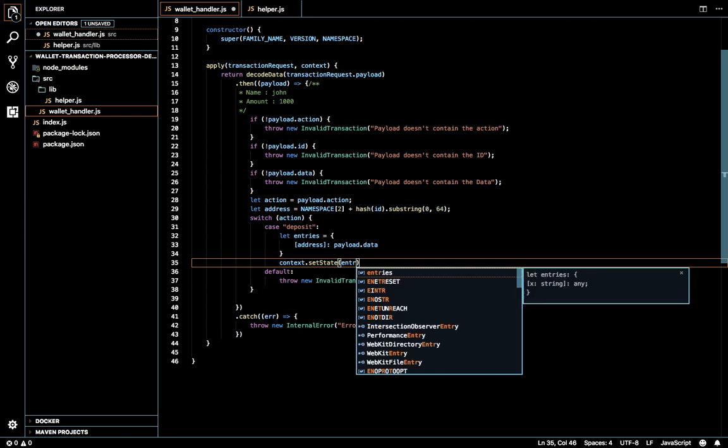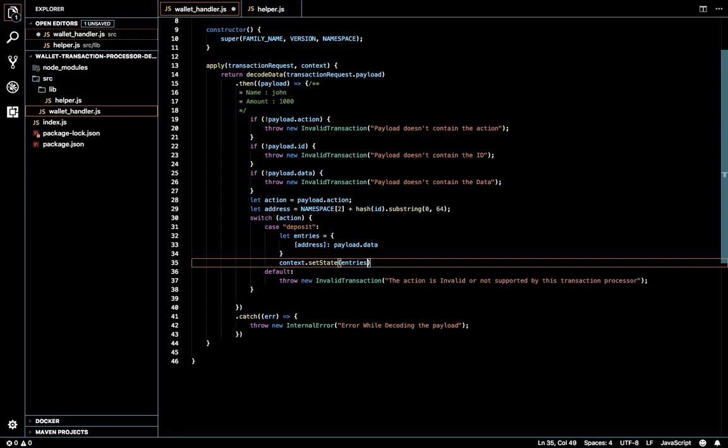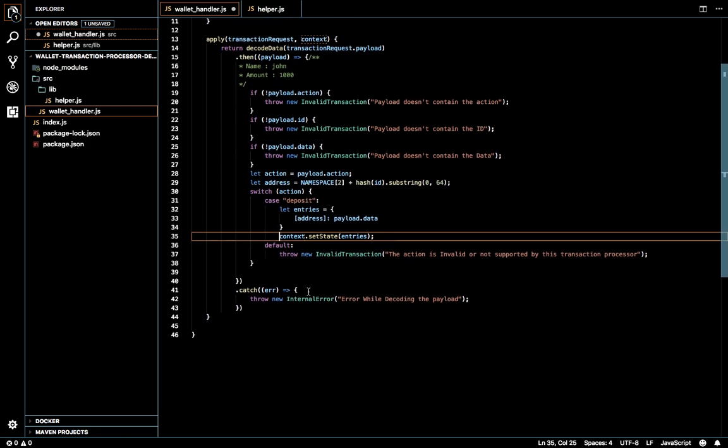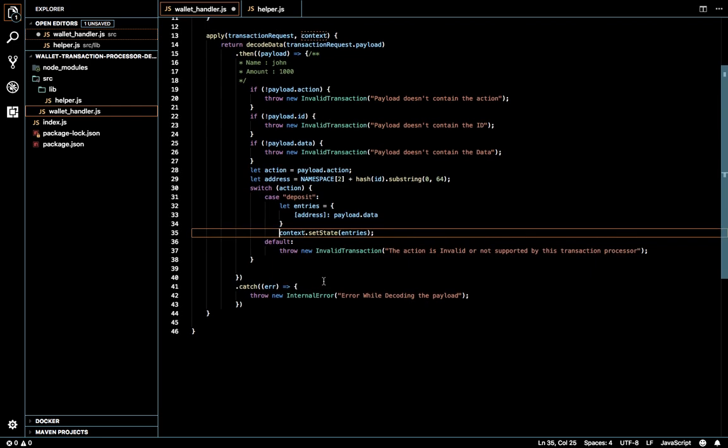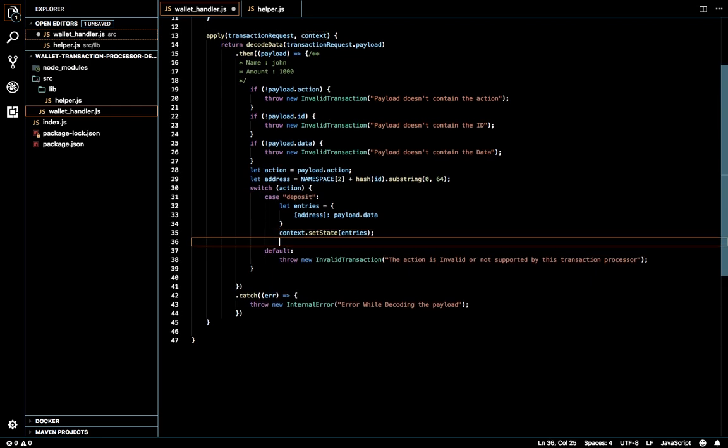Set the entries. That's it. The deposit part is over.